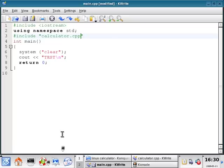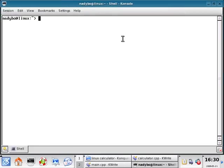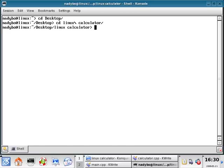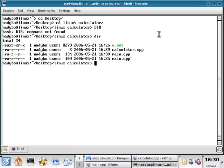Open up our trusty console. You guys should know how to do this already. Traverse into the project folder, cd space desktop. And then we can do from here, cd space Linux calculator. And then we can run a dir.